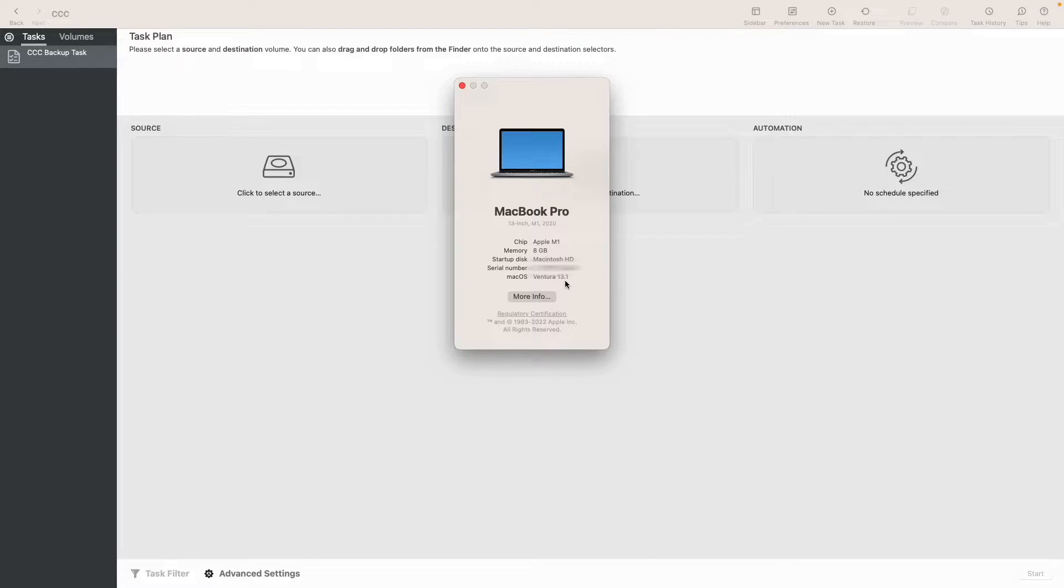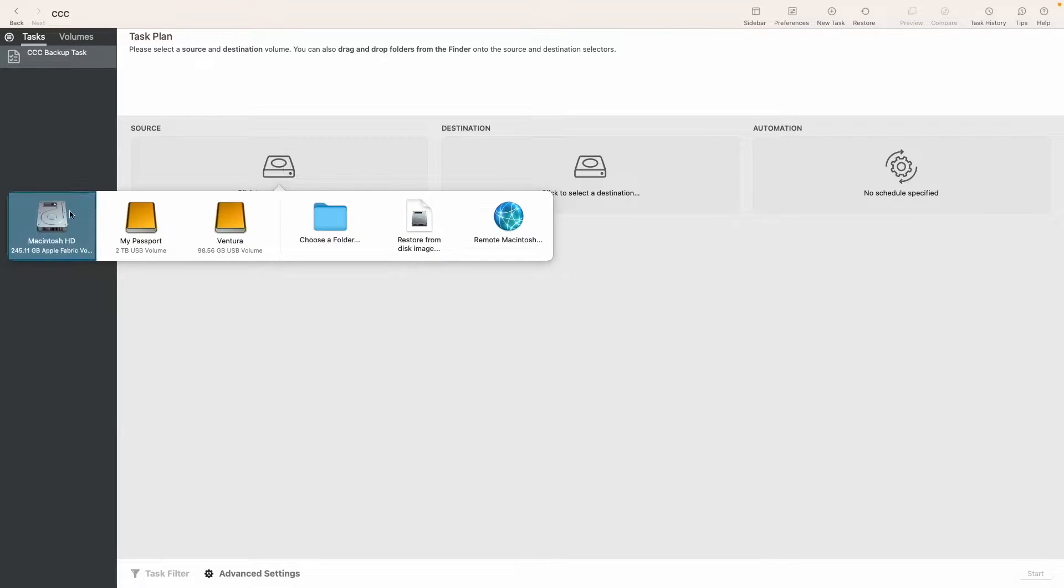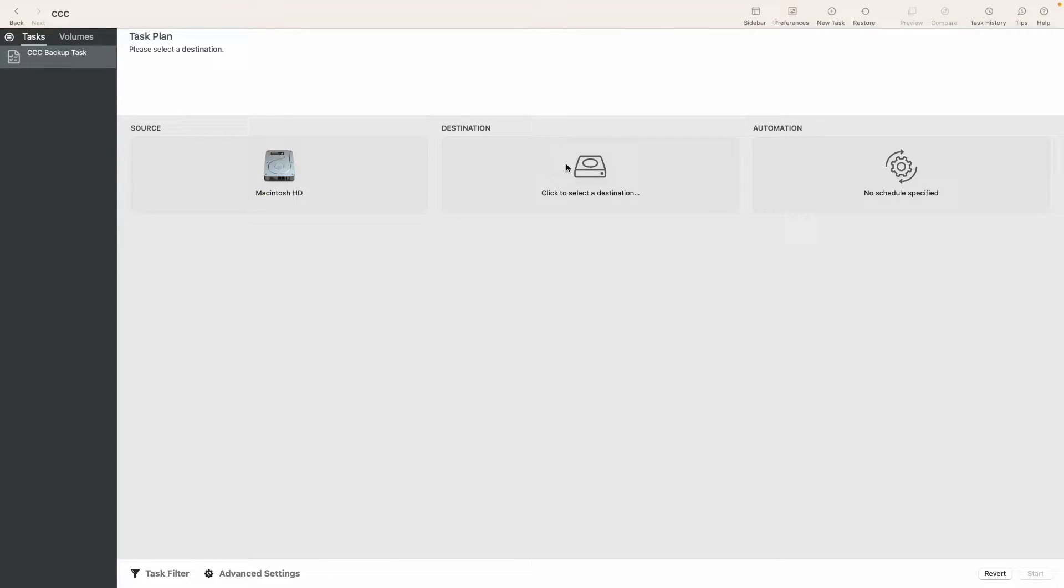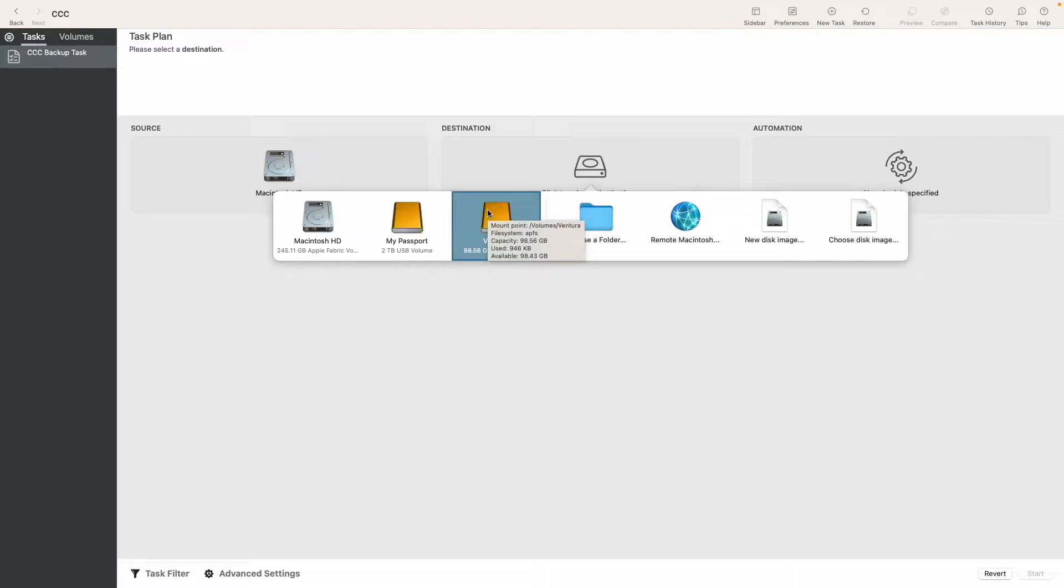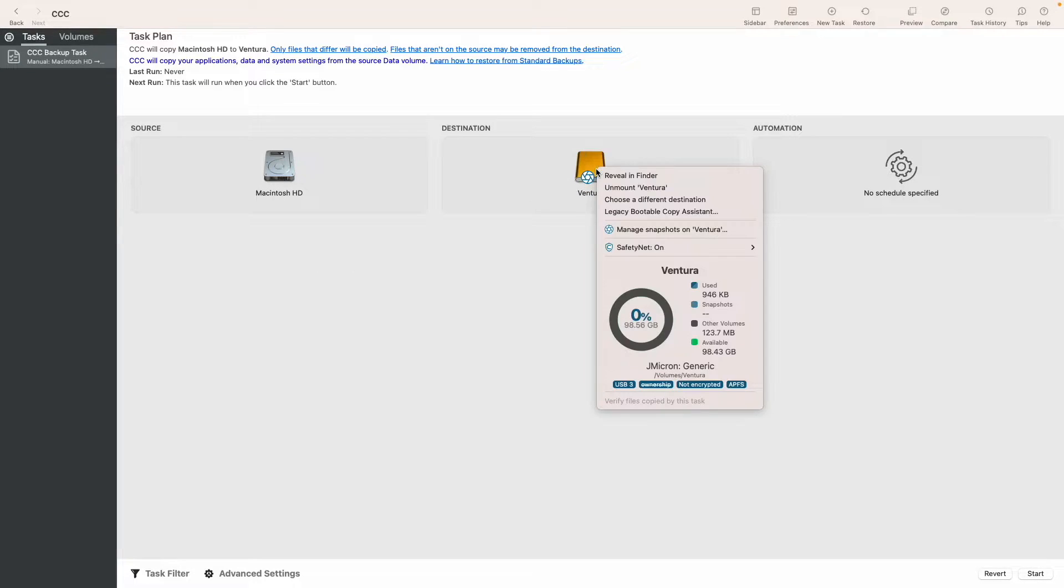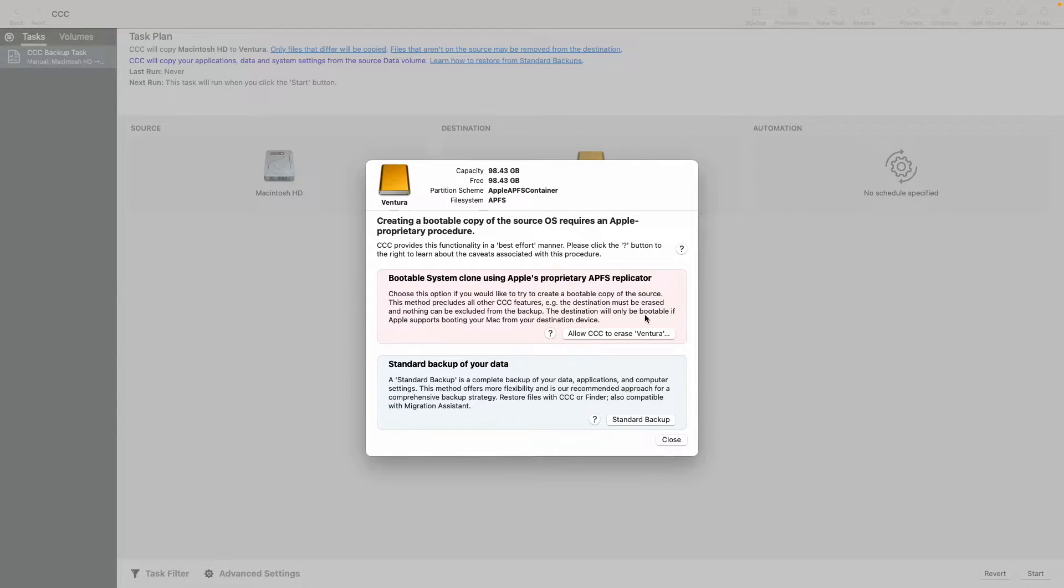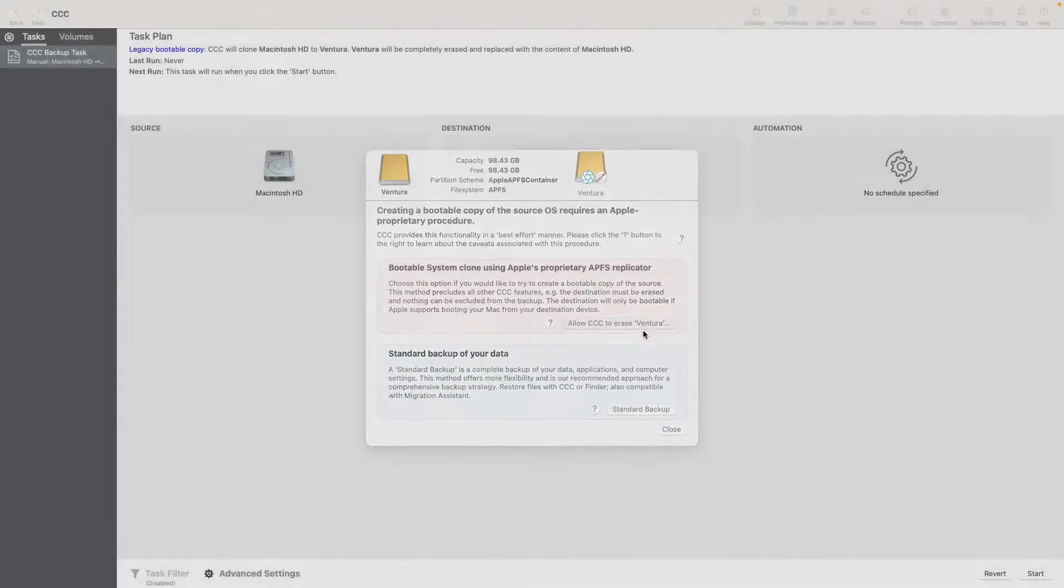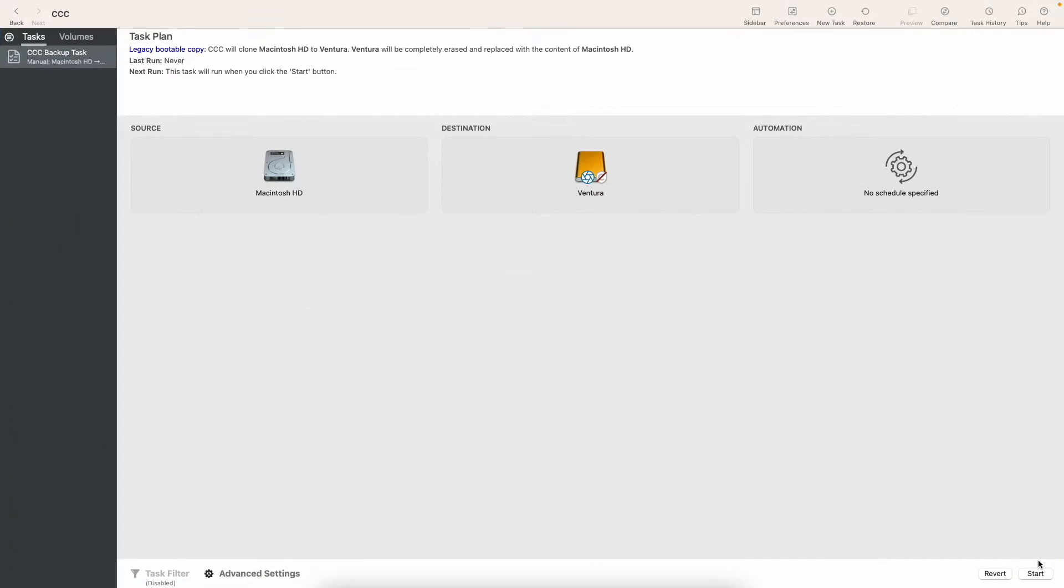We're gonna follow the same exact procedures as we did last time. So Macintosh HD for the source drive and for the destination drive Ventura - that's a drive I made specifically for this video. Then we're gonna click legacy bootable copy assistant. Under that, we're gonna click allow CCC to erase Ventura, safety net will be disabled once again, and we can start.